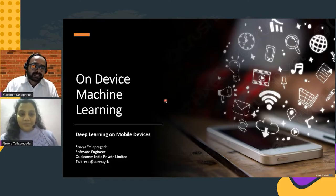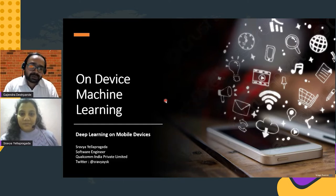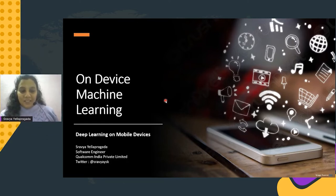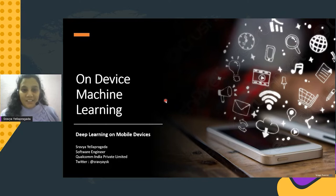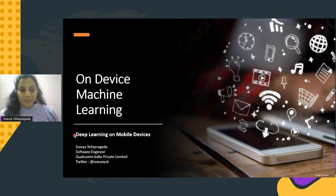Hello everyone. Our next talk on device machine learning will be by Shravya. Over to you Shravya. Hello everyone, I'm Shravya. I'm working as a software engineer at Qualcomm. I have overall four years of experience in the field of natural language processing and machine learning. Today we are going to learn about deep learning on mobile devices.